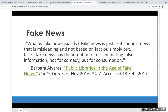On to fake news. What is fake news exactly? Fake news is news that is misleading and not based on fact. Fake news has the intention of disseminating false information — not for comedy, but for consumption. This is according to Barbara Alvarez in 'Public Libraries in the Age of Fake News.'